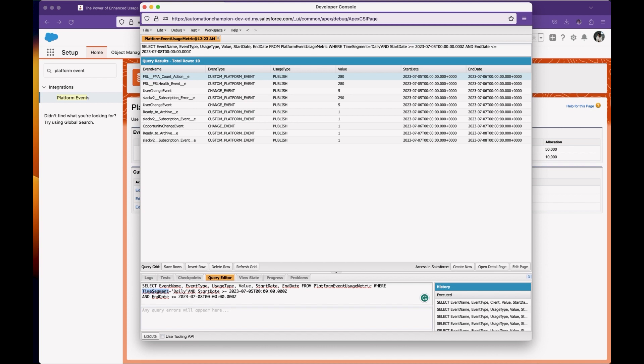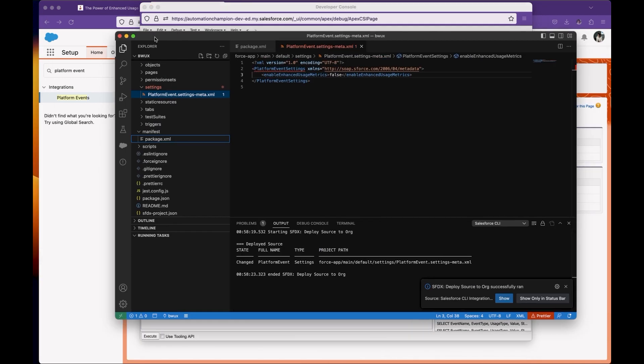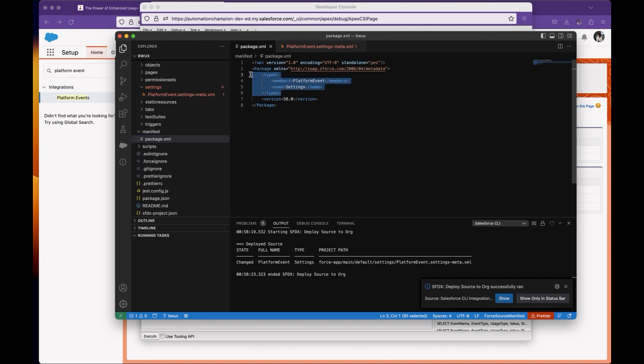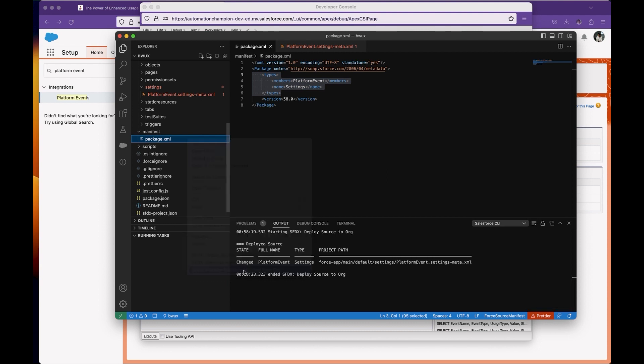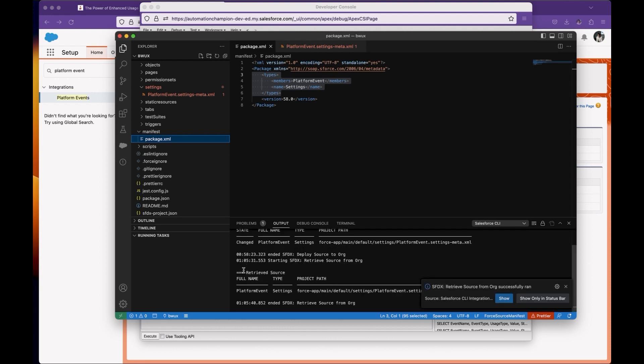First of all, go to Visual Studio Code. You can do this through the Metadata API. Go to the package.xml and add the tags. Once you're done creating the package manifest, you can select 'Retrieve Source in Manifest' and wait for Visual Studio Code to complete the transaction.